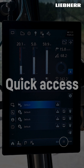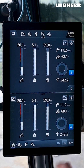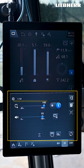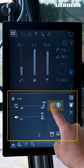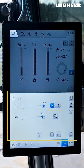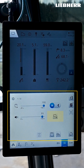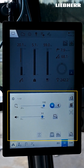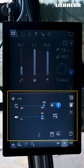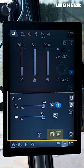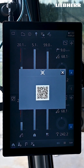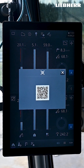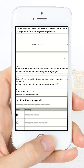You can use the quick access to change the display brightness and volume. You can switch between day and night mode. You can lock the display for 15 seconds to clean it. You can activate cabin and construction site lighting. Here you can display a QR code with which you can download the operating instructions to your smartphone.